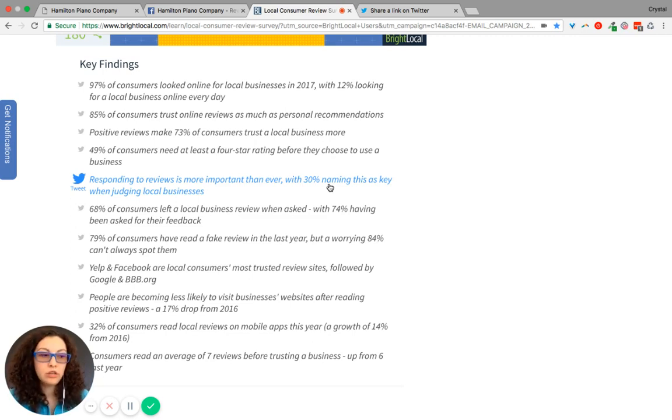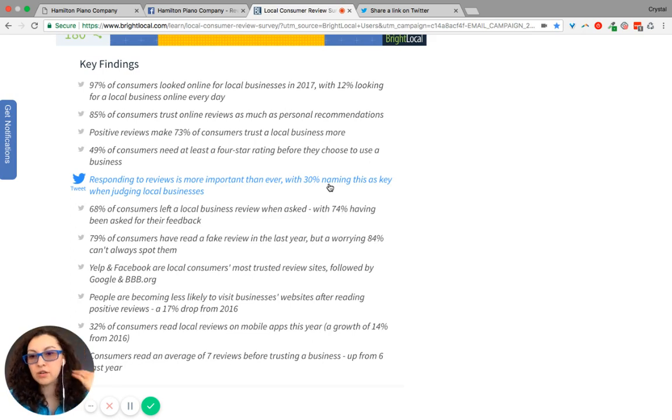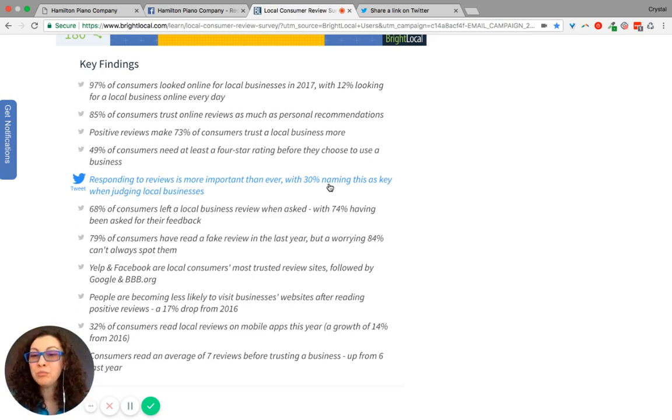Or are you ignoring what's going on? So it's very important to respond back to all reviews.